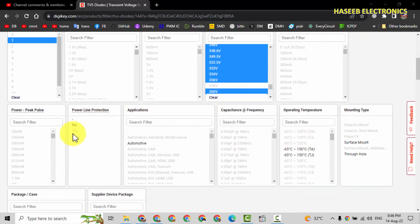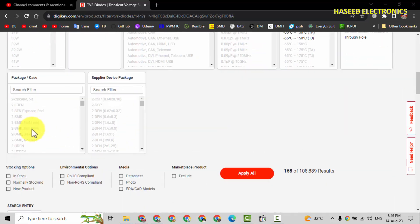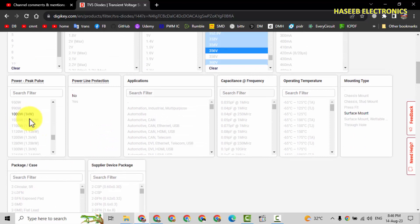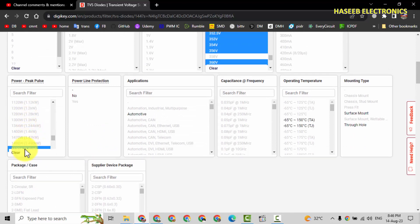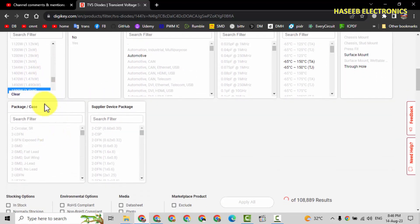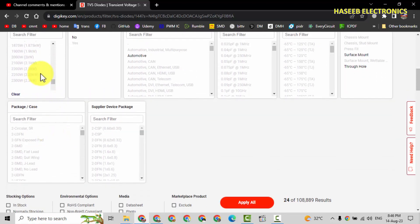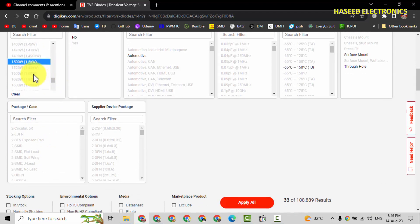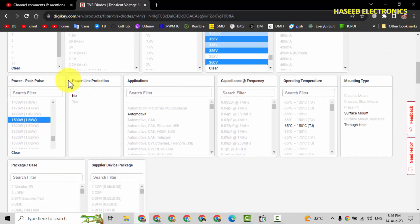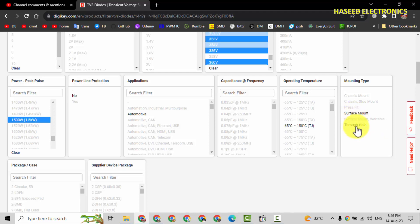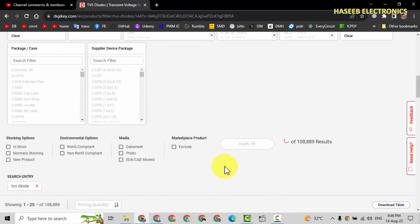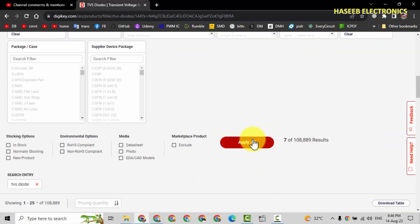Now what is the peak power? Pulse power? Normally 1.5KW. That is good. And 3000W. 1.5KW, that is good. What is the mounting style? Through hole or SMD. We will select through hole. Here is filter. Apply.